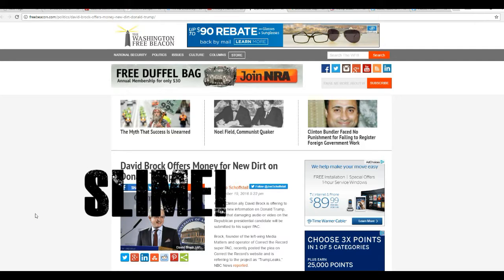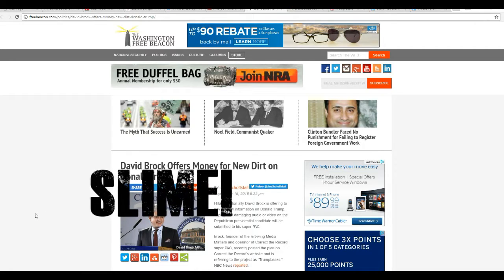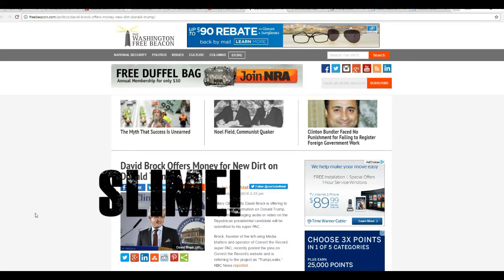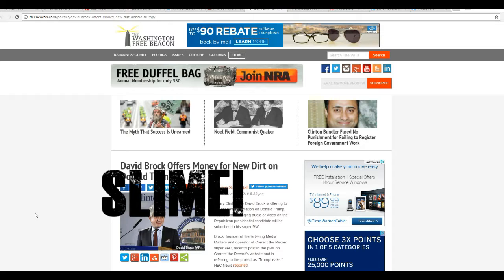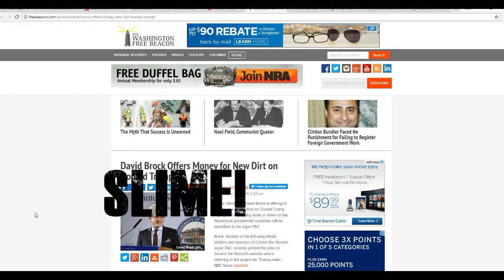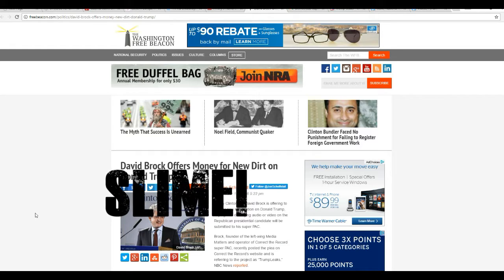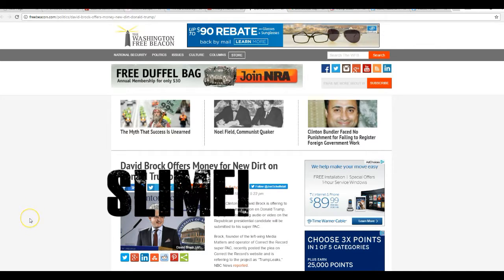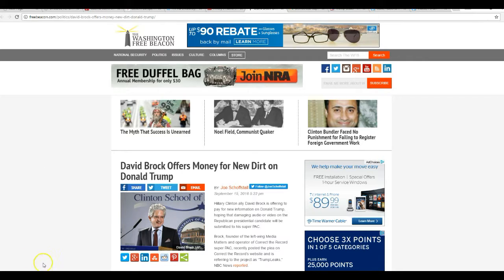David Brock, who if I remember right used to work for NBC, is starting something called Trump Leaks. I'll show you that in a minute.